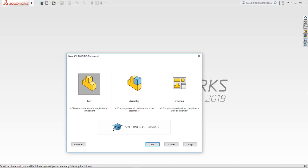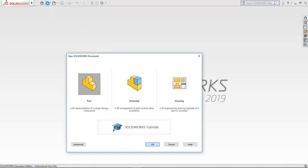Alright, so we've got a tutorial here on how to build a wheel. We're going to do a new part file, and then OK. You can also do that up here, and we'll wait for it to load.